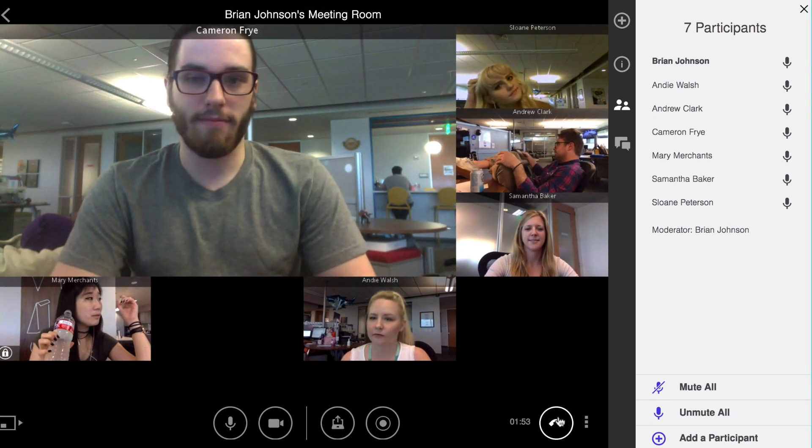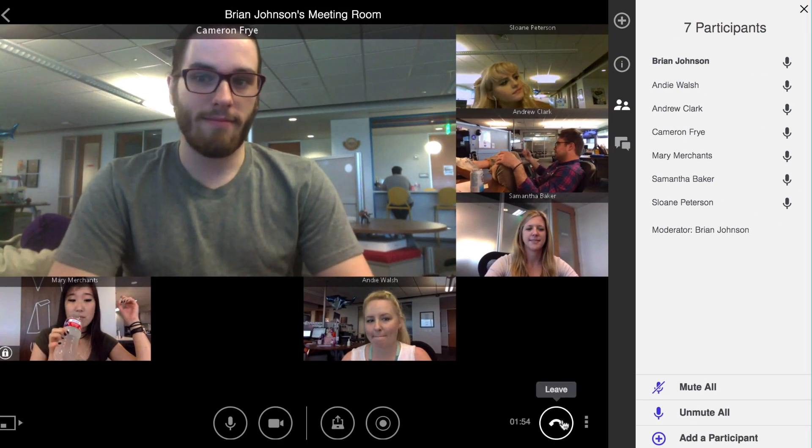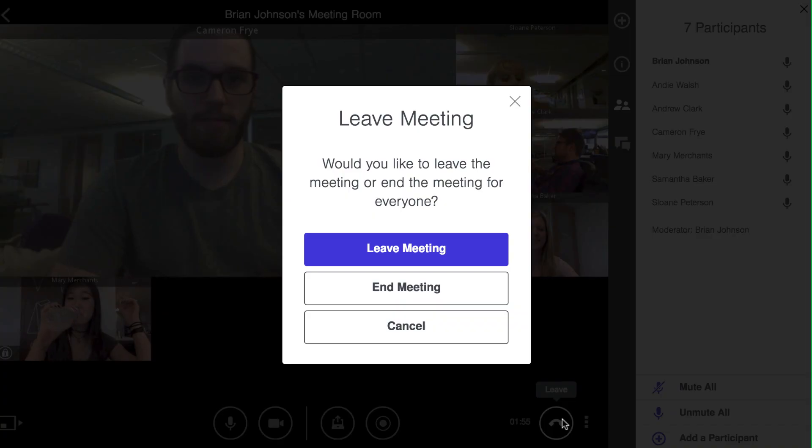And when it's time to end the meeting, just select the hang-up icon, where you then have the option to either just leave the meeting and let everyone else carry on without you, or end the meeting for everyone on the call.